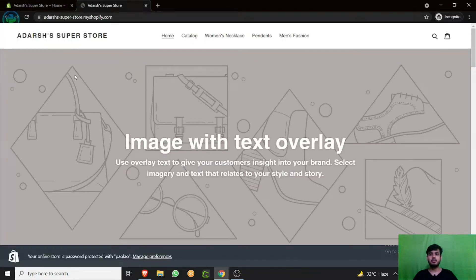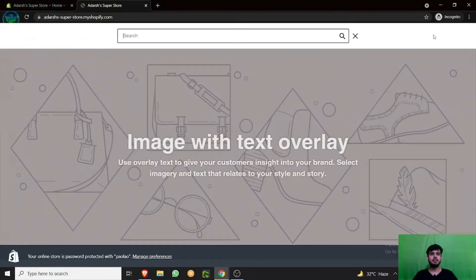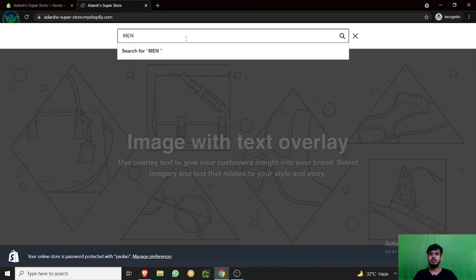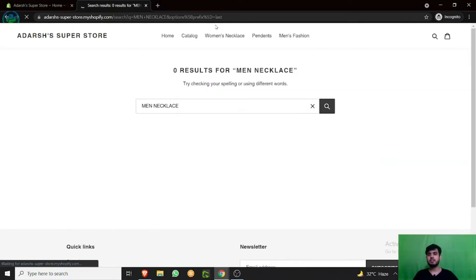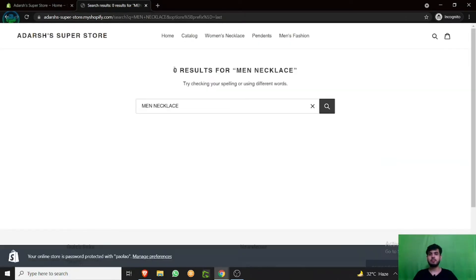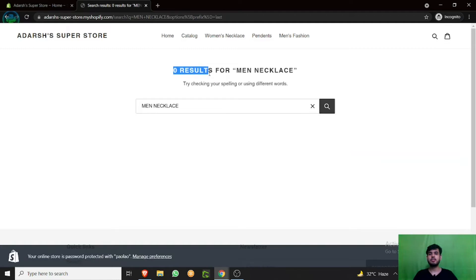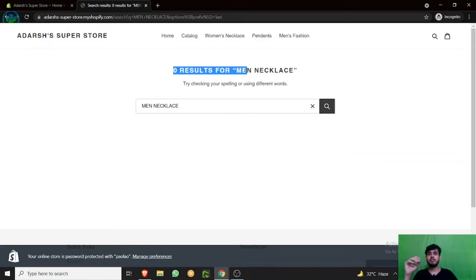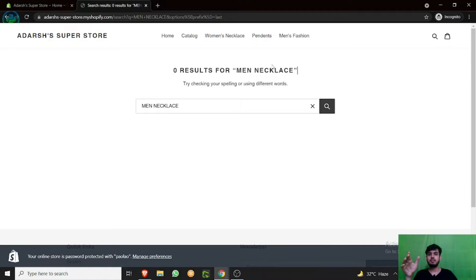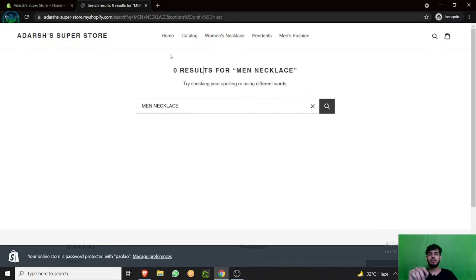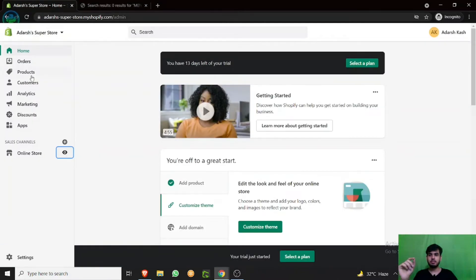Let's say we are selling men's necklaces. But you can see nothing is appearing in the search results of our website - zero results. But we have a product which is related to men's necklaces. So how are people going to find it if they search? You have to add the tags to that particular product's menu.